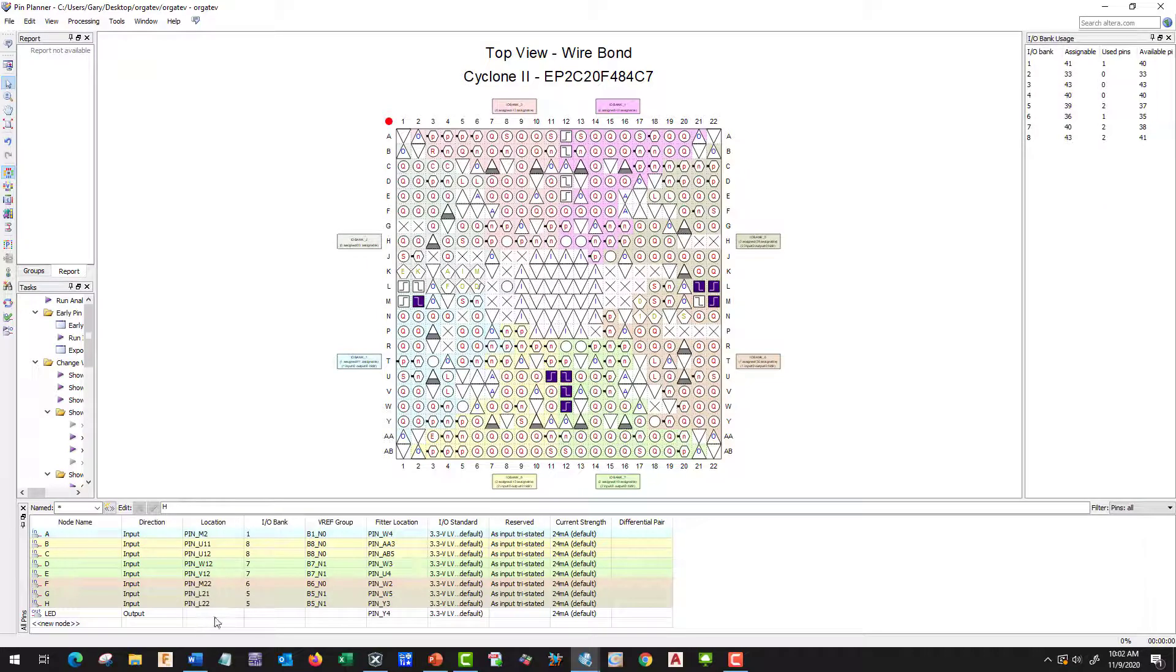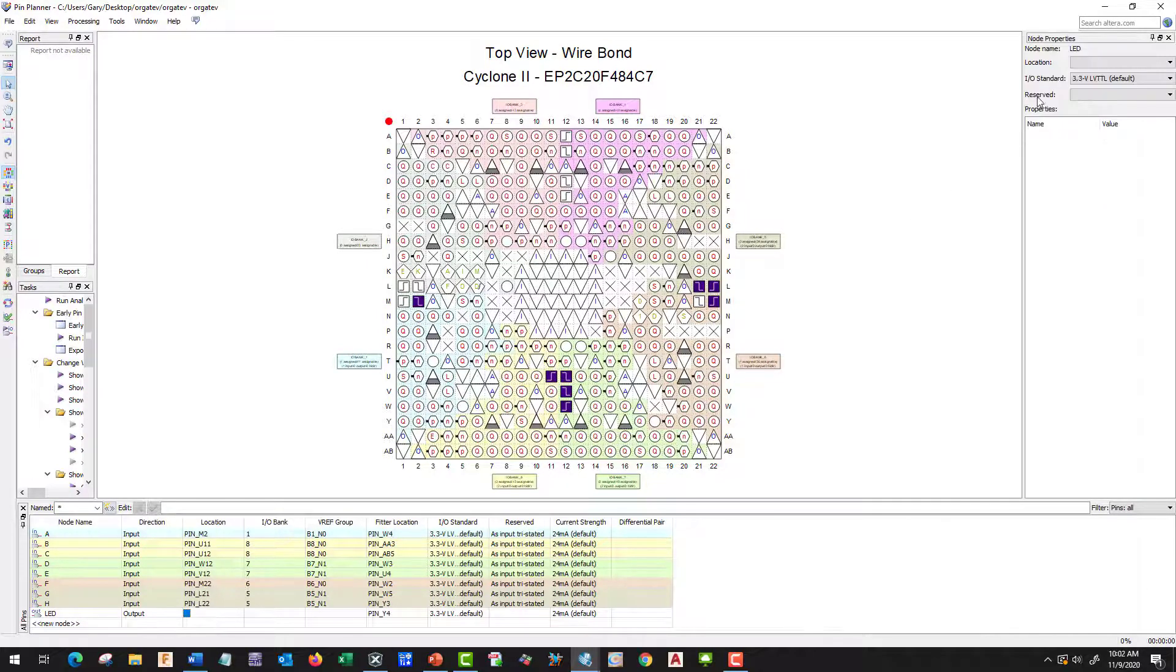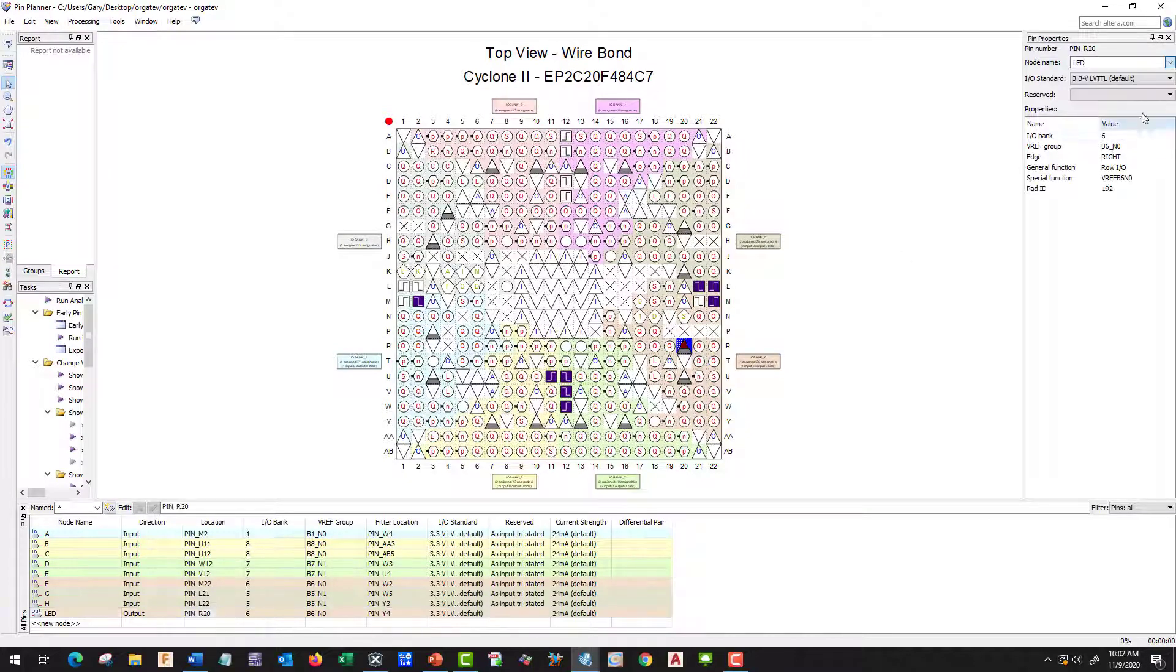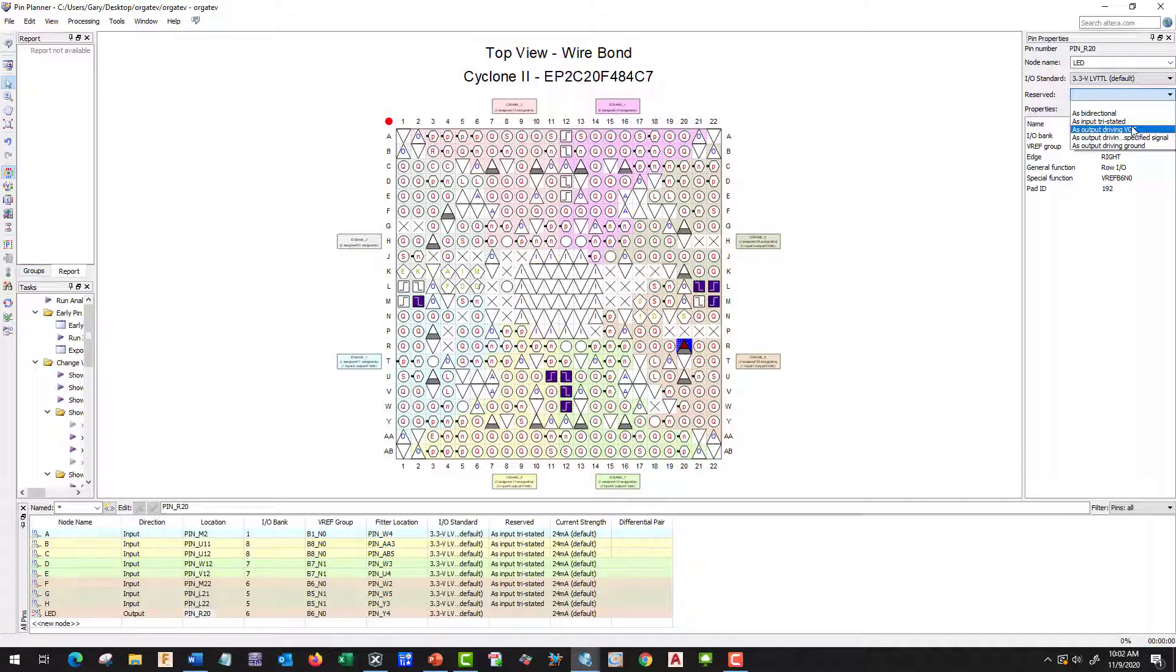Our LED is going to be R20. R20 is LED, and it's going to be output driving VCC.